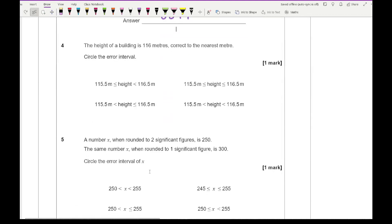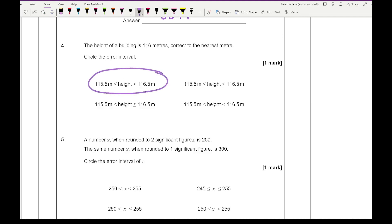Question four says: the height of a building is 116 metres correct to the nearest metre — circle the error interval. For this one we need to circle the correct option shown on screen.